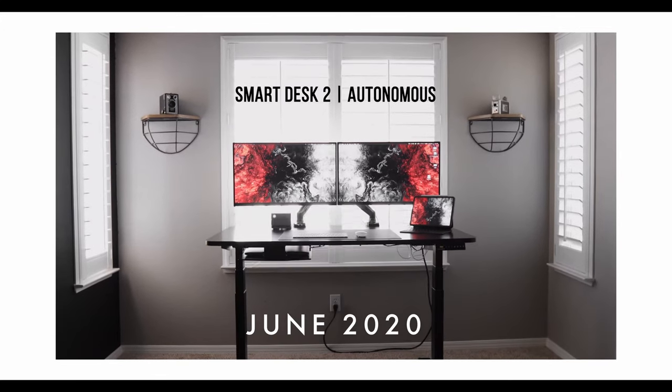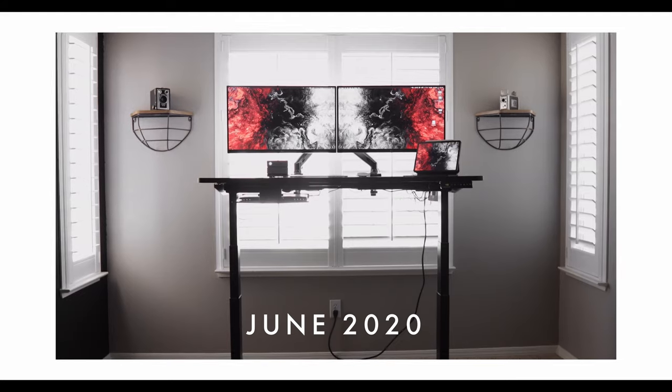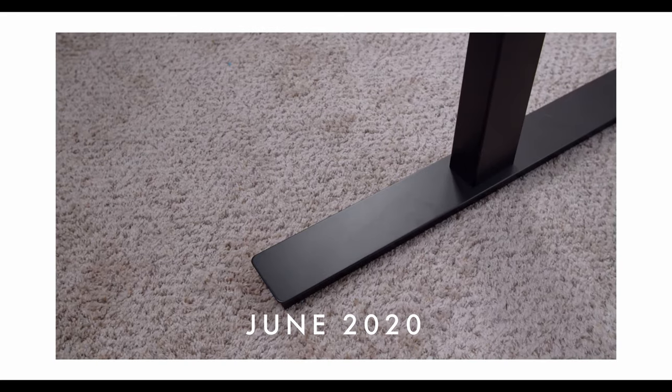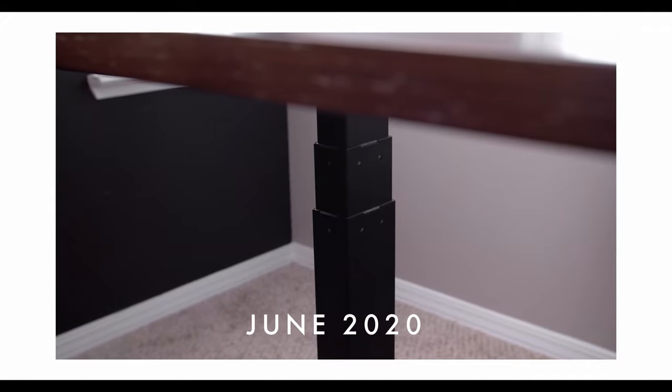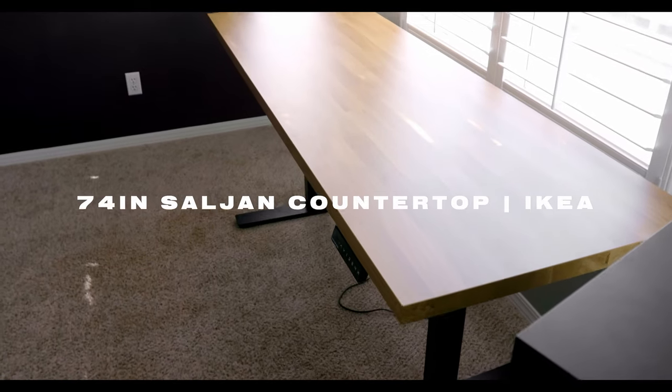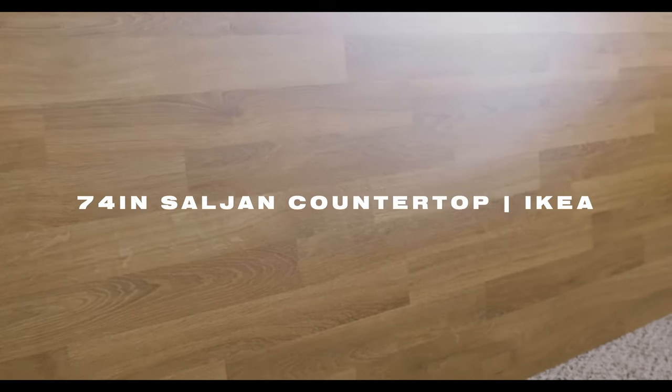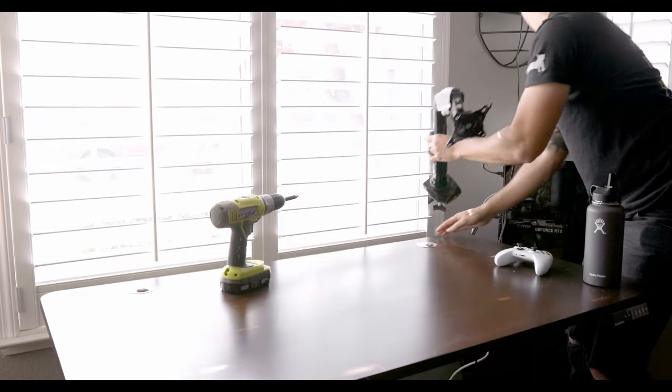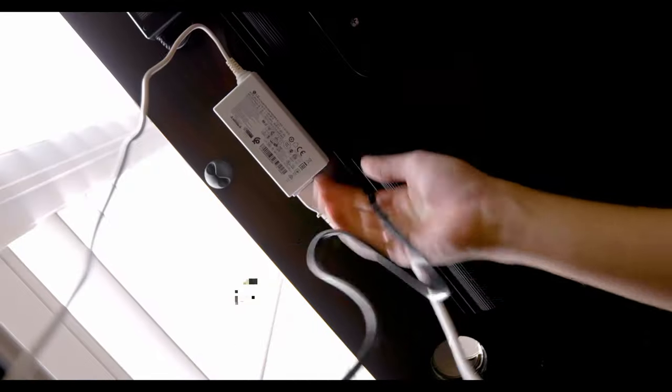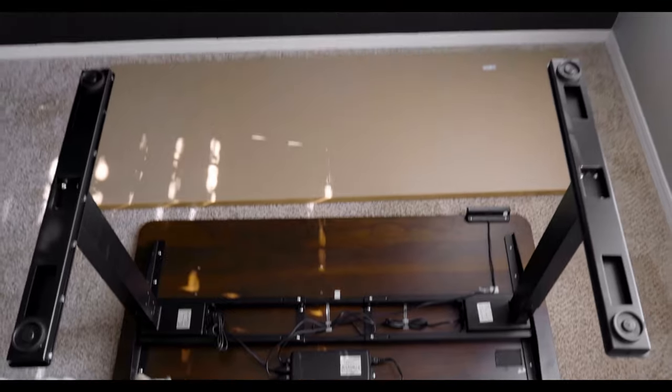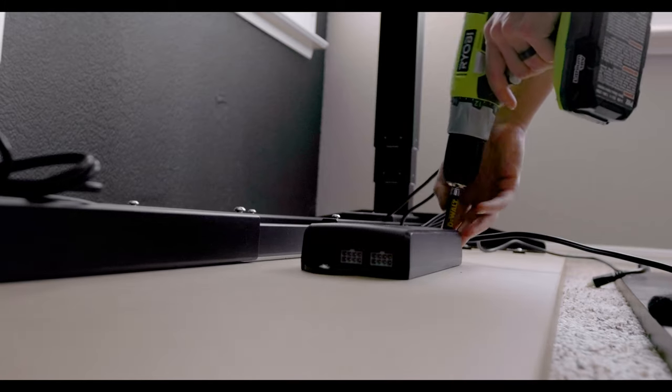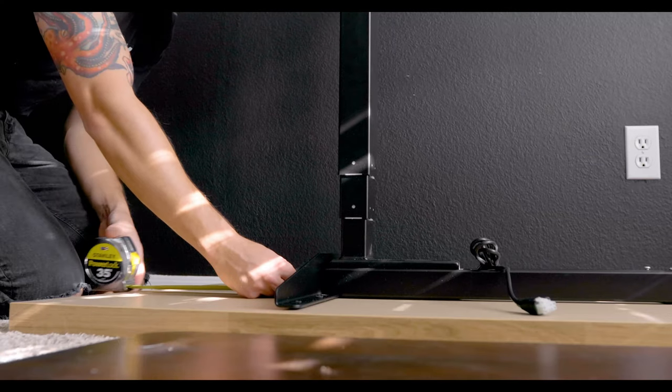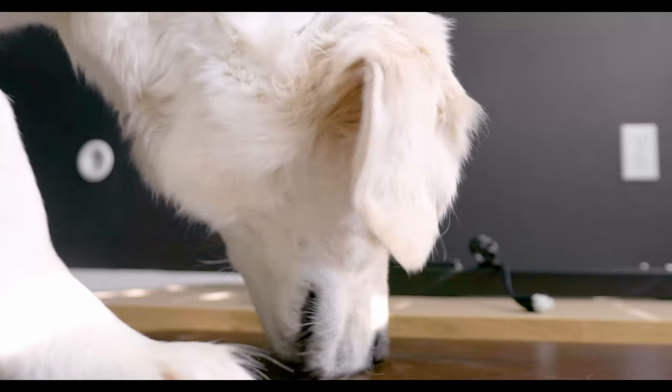If you saw my previous desk setup video, I was using the Smart Desk 2 by Autonomous, which I really enjoyed, but the desktop had become way too small for me. So I switched it out with a 74 inch IKEA countertop. The process was actually much more simple than I was expecting. I basically just had to take it apart and then copy and paste the legs from one desktop to the next. All it took was a couple of screws, some measuring, and a little bit of help from my dog.